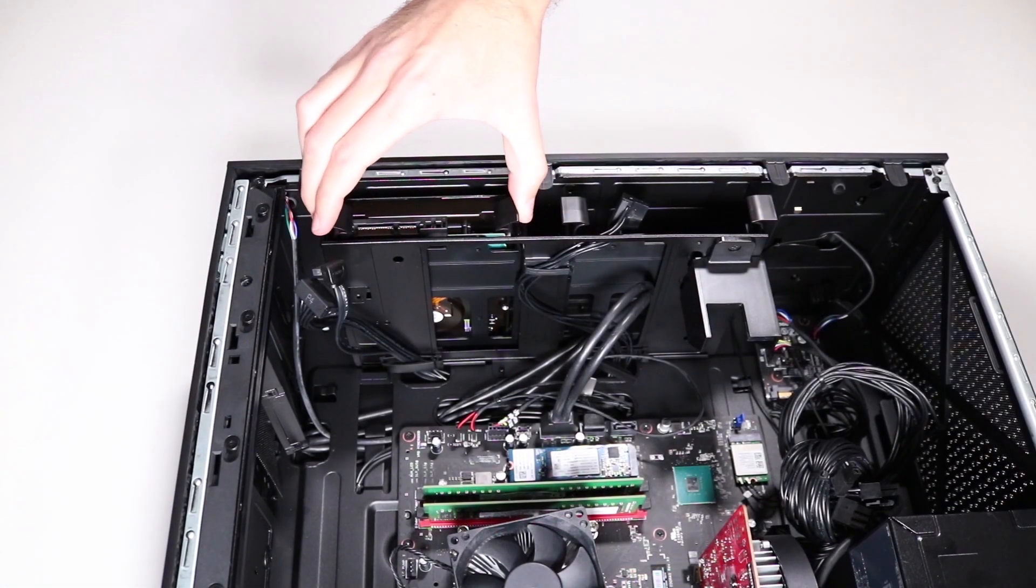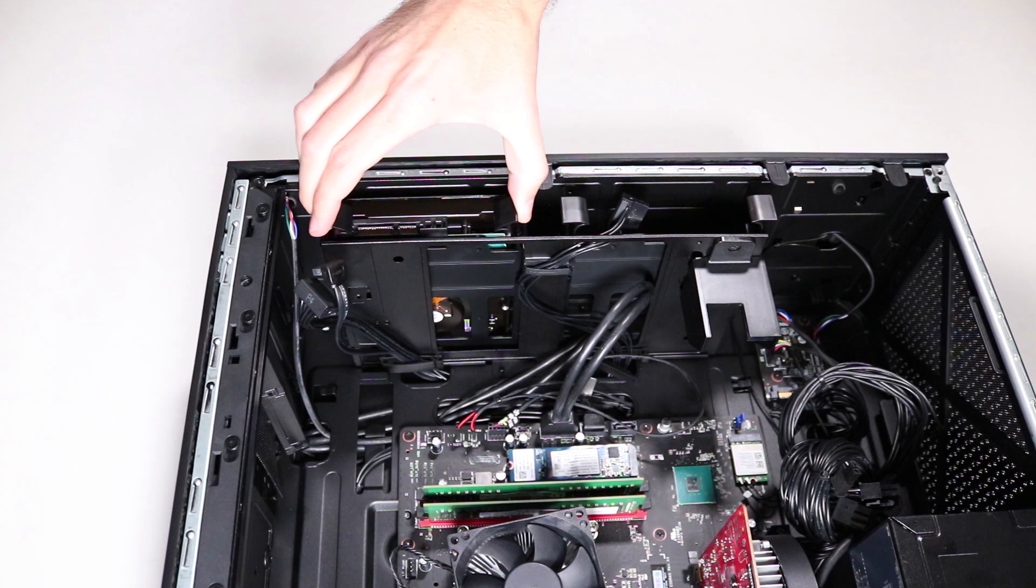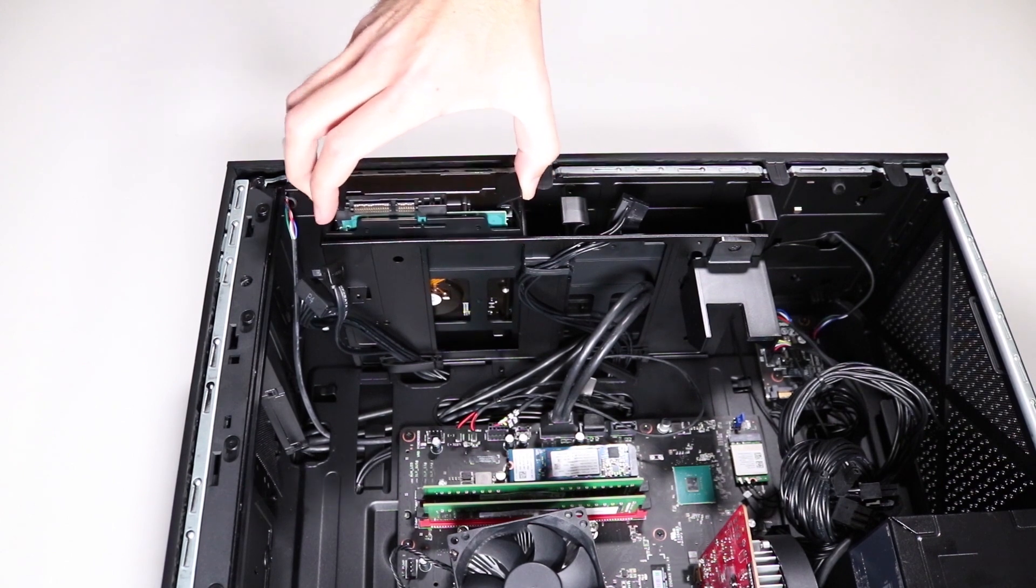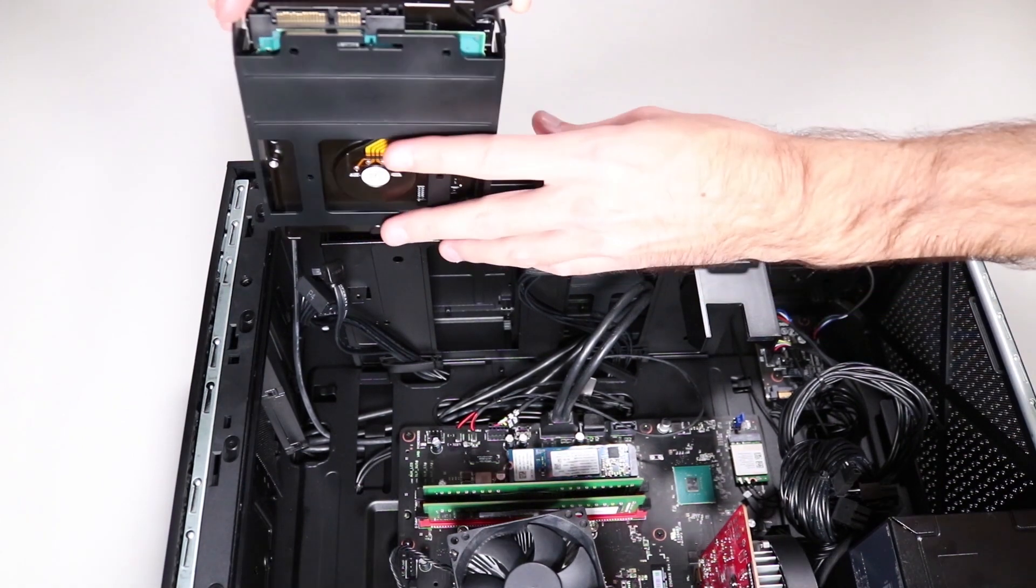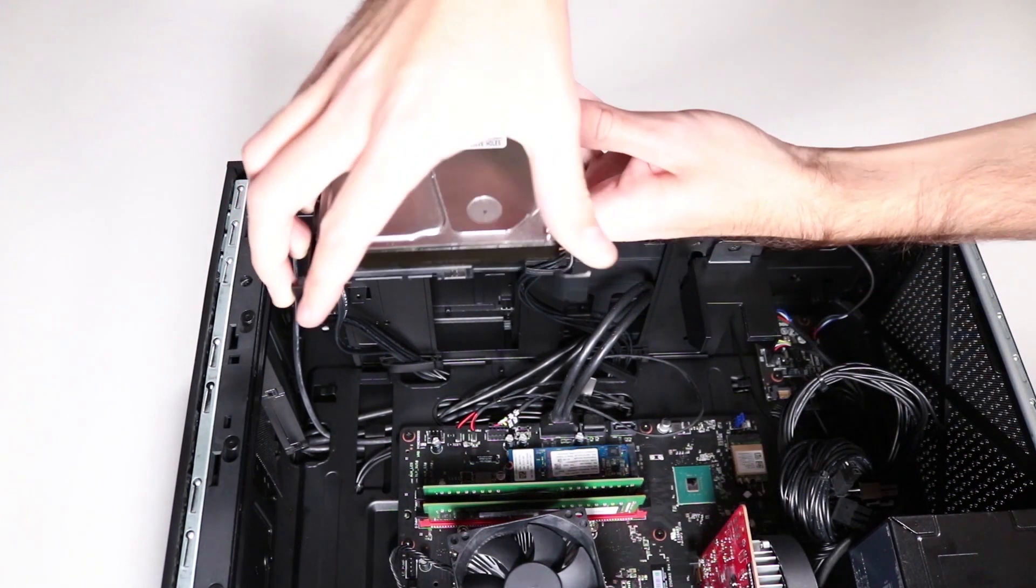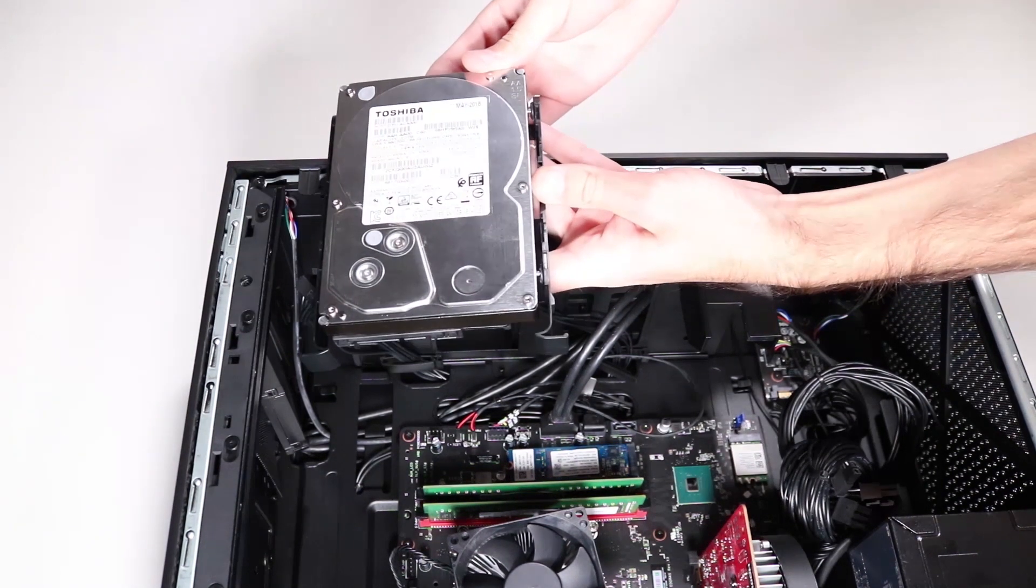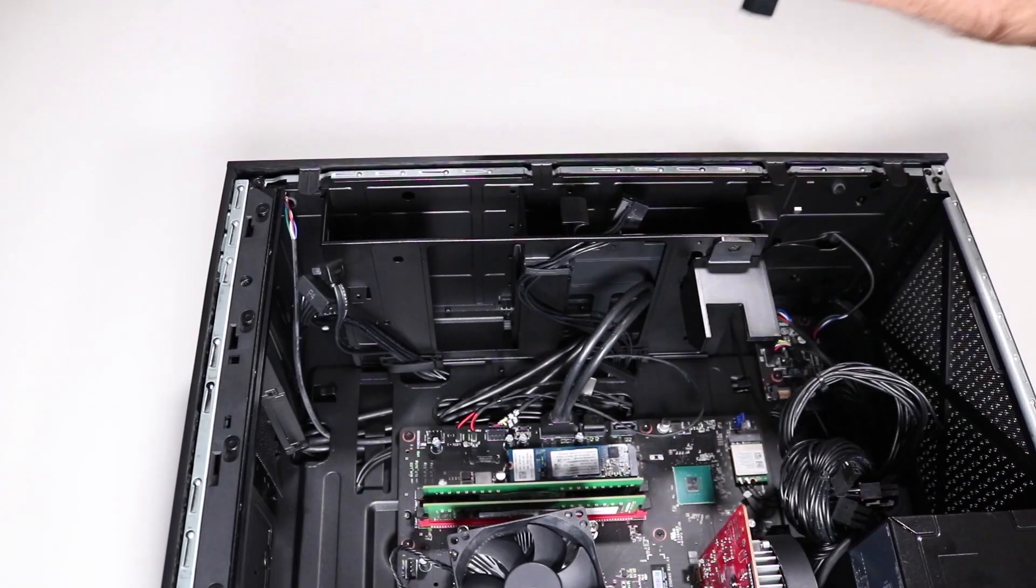Push the two plastic tabs at the top of the hard drive holder towards each other to flex the holder. Keeping the hard drive holder flexed, slide the holder and the hard drive out of the hard drive cage.